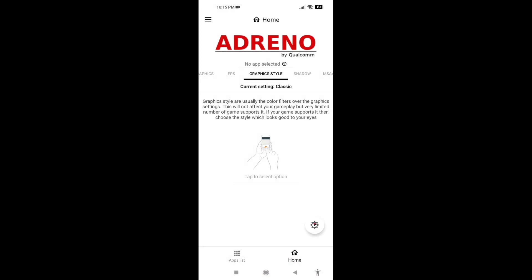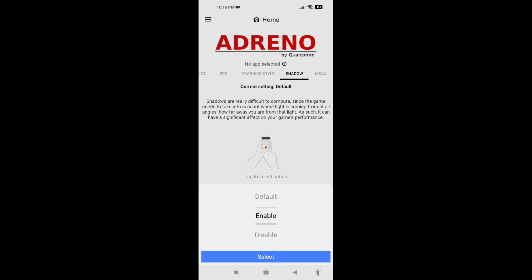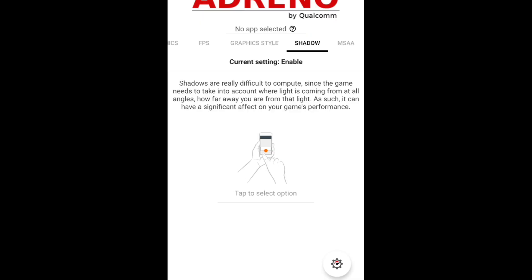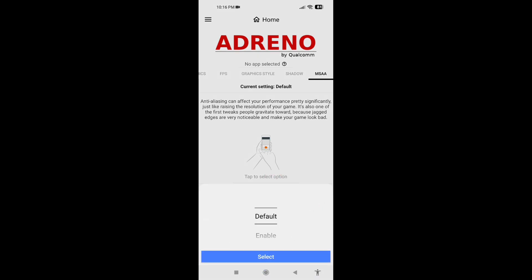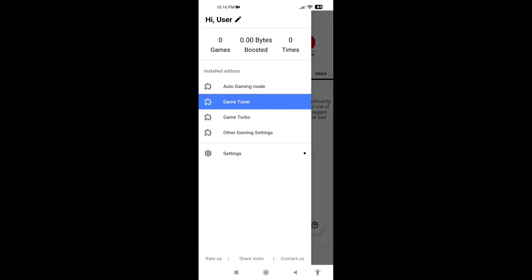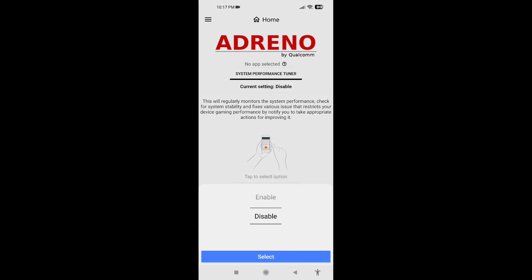For graphic style, tap to select option and select Classic. For shadow, tap to select option — you can enable or disable it, but since it's vibrant visual, select Enable. For the last one, MSAA, tap to select option and disable it.